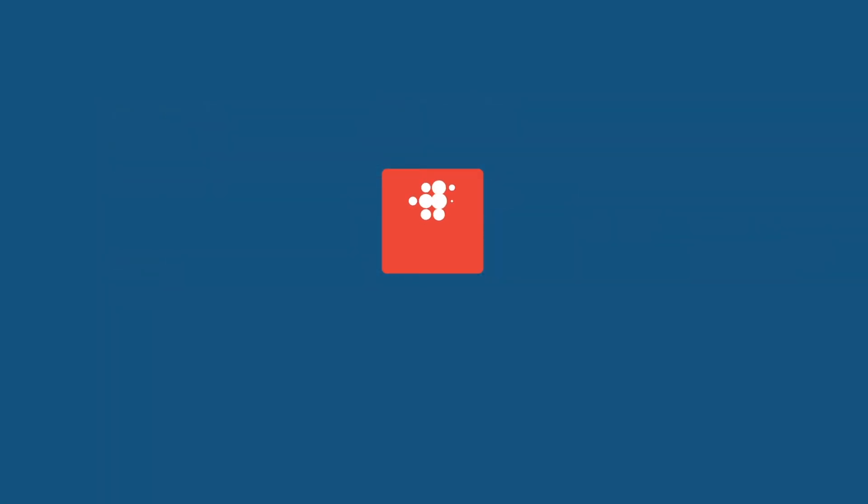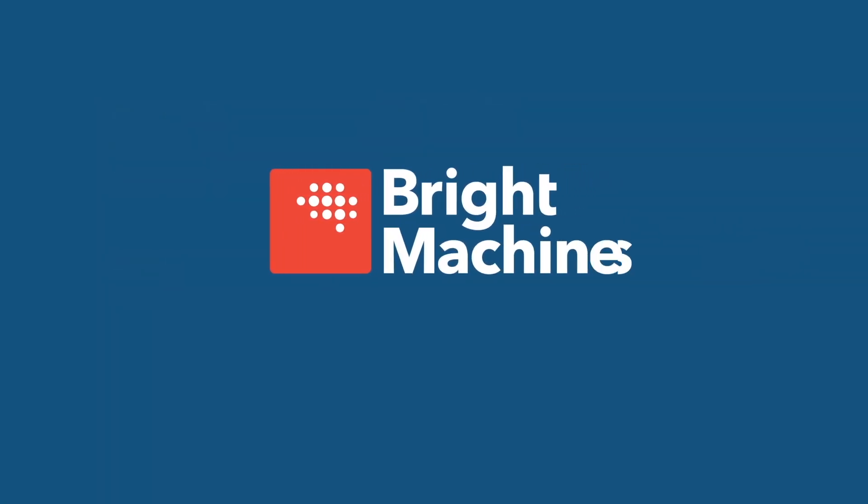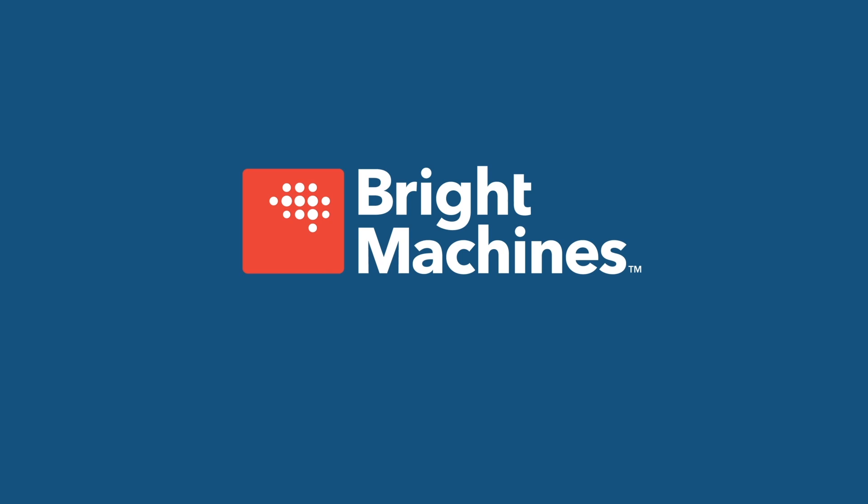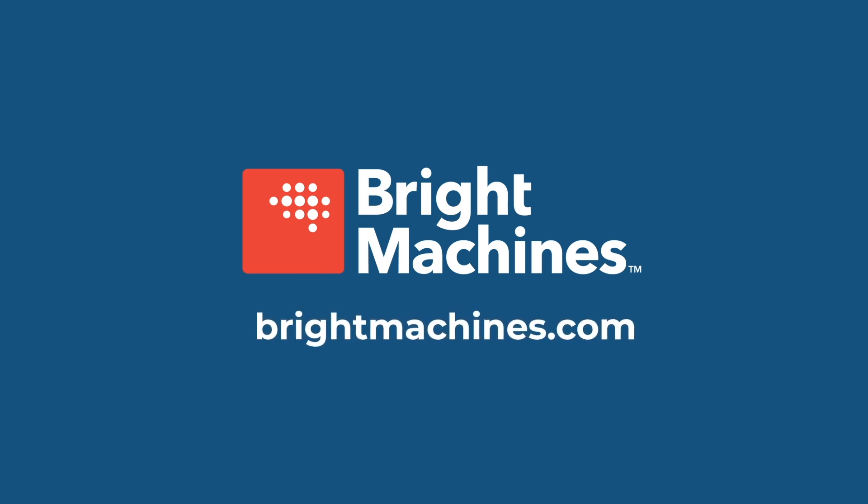If you'd like to see a Bright Machines microfactory in action, request a demonstration today on BrightMachines.com.